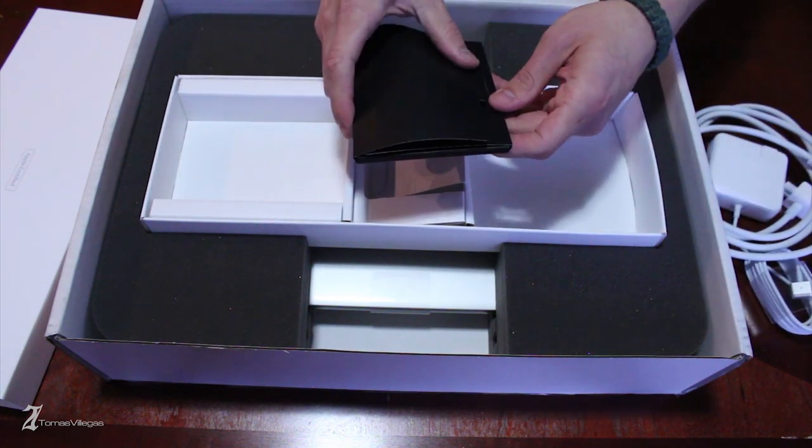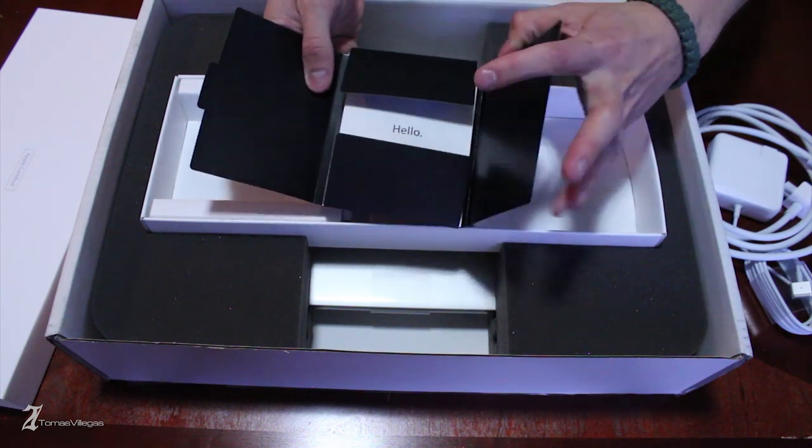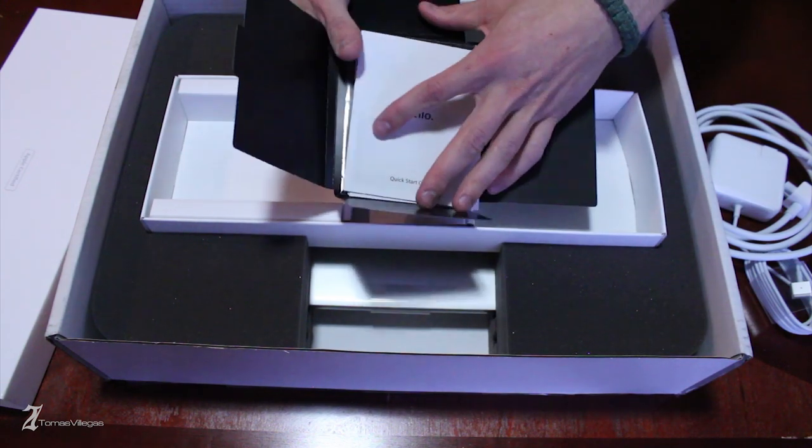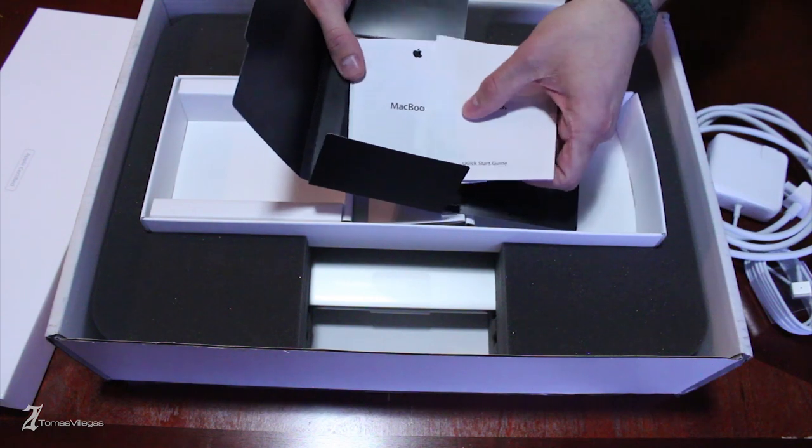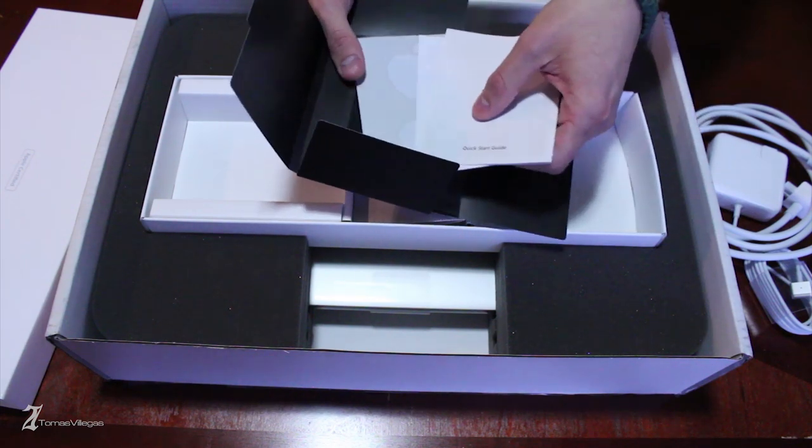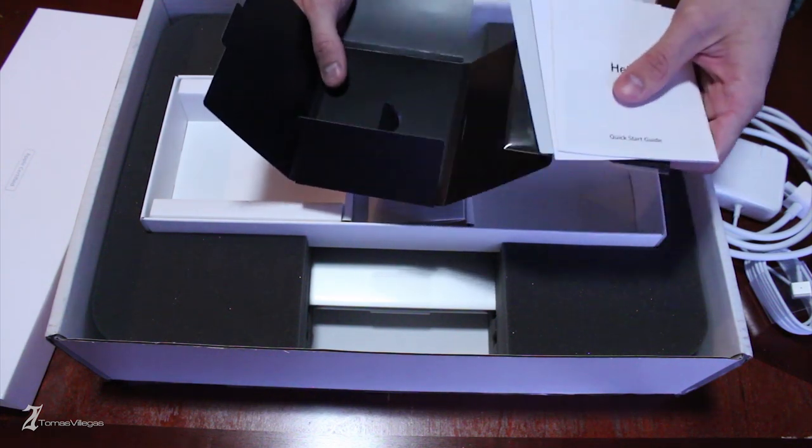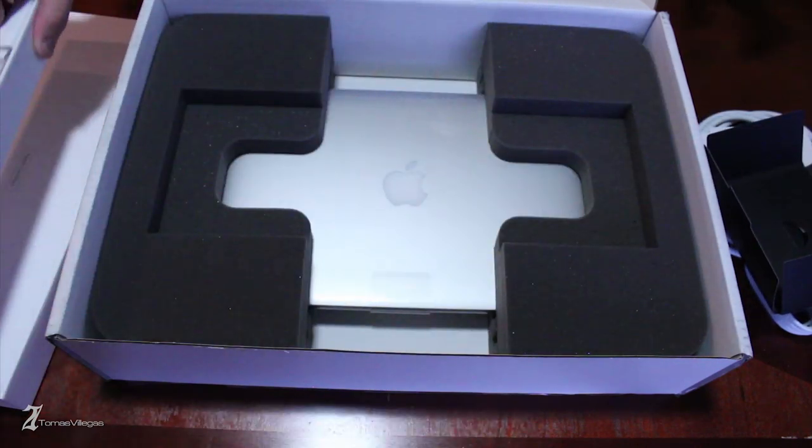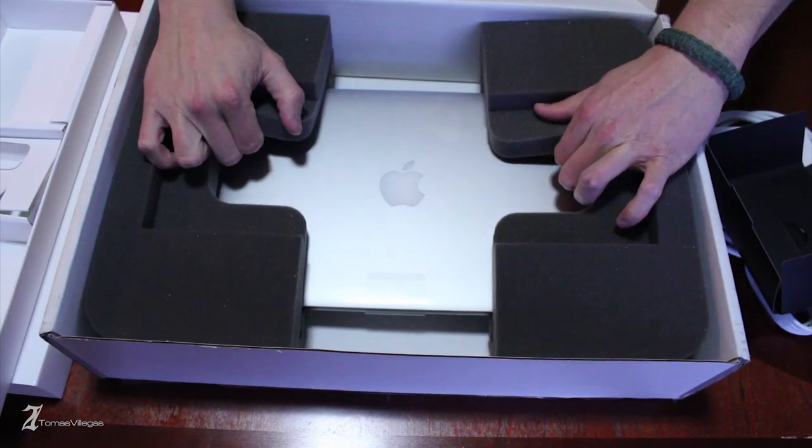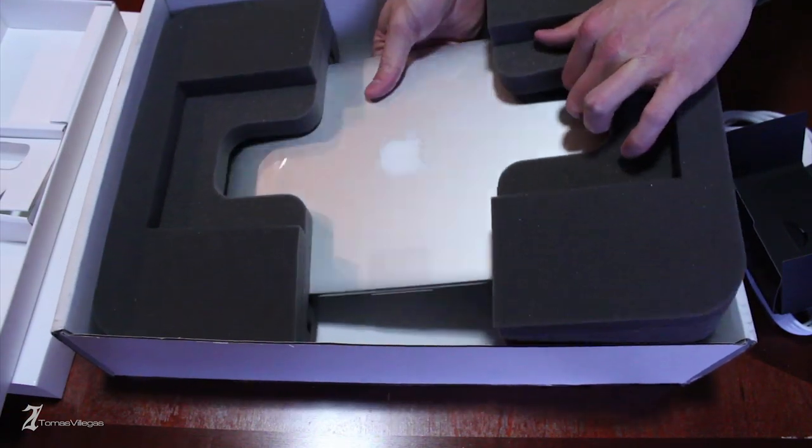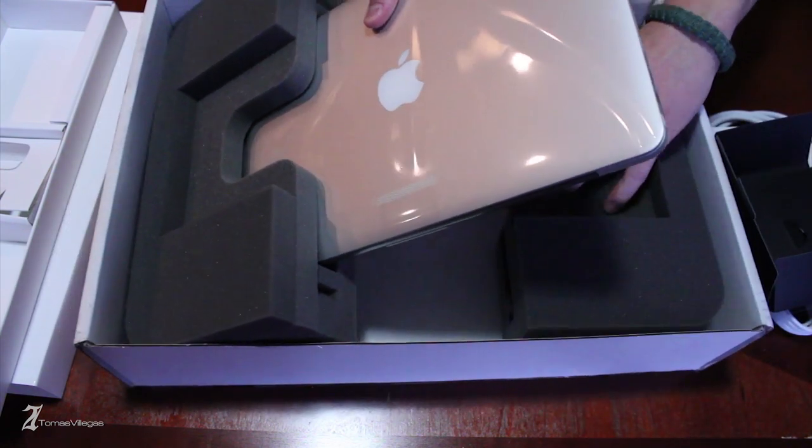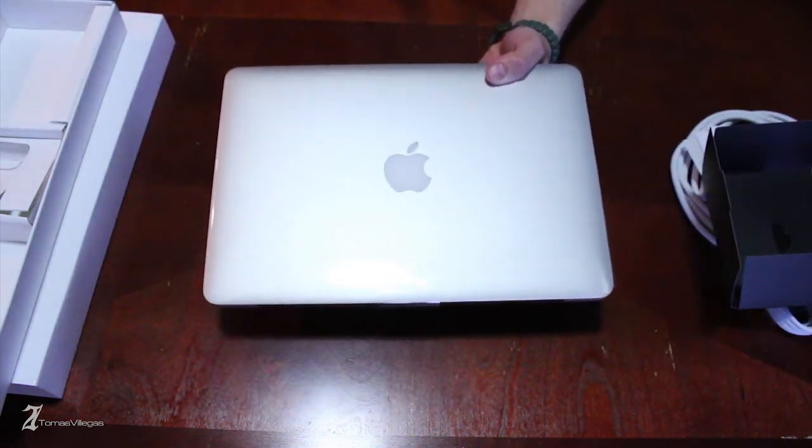Besides the packaging, the other huge difference is the pricing. This is the base dual core 2.5GHz i5, 8GB of RAM, 128GB of SSD, which retails for about $1499 plus tax. On Apple's refurbished store I grabbed this machine for $1269 plus tax. That's a $230 difference, which is roughly a 15% savings.